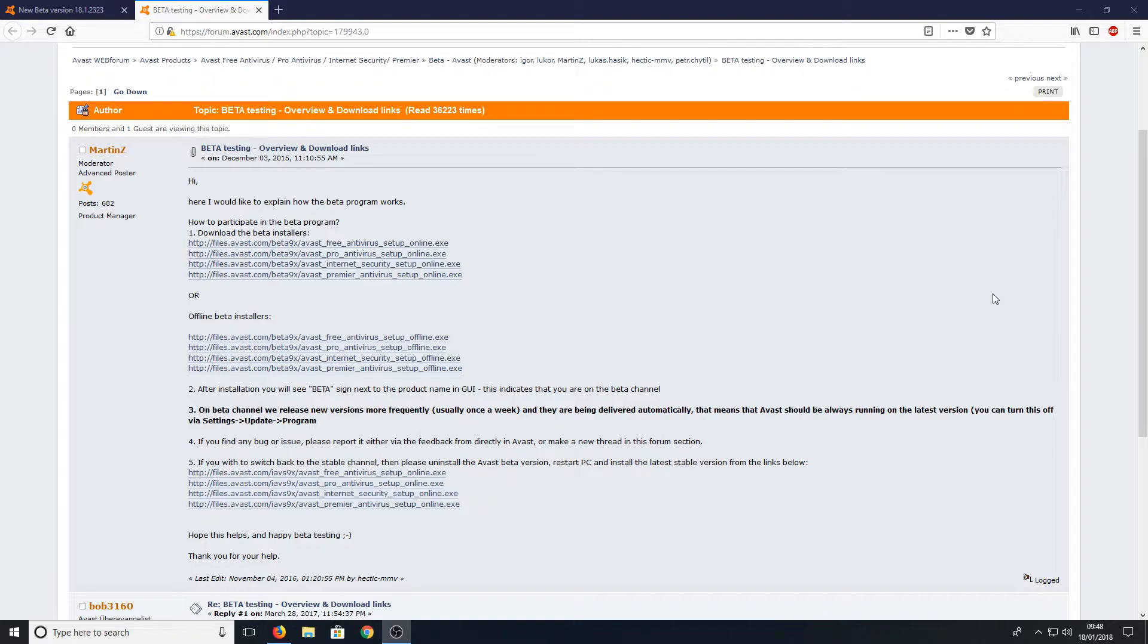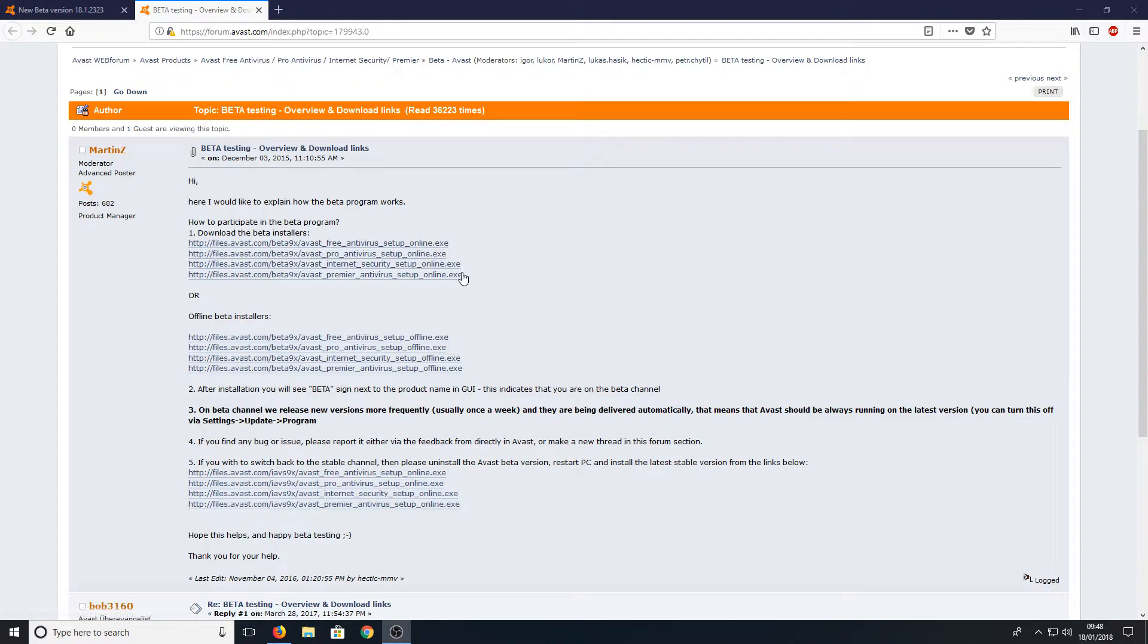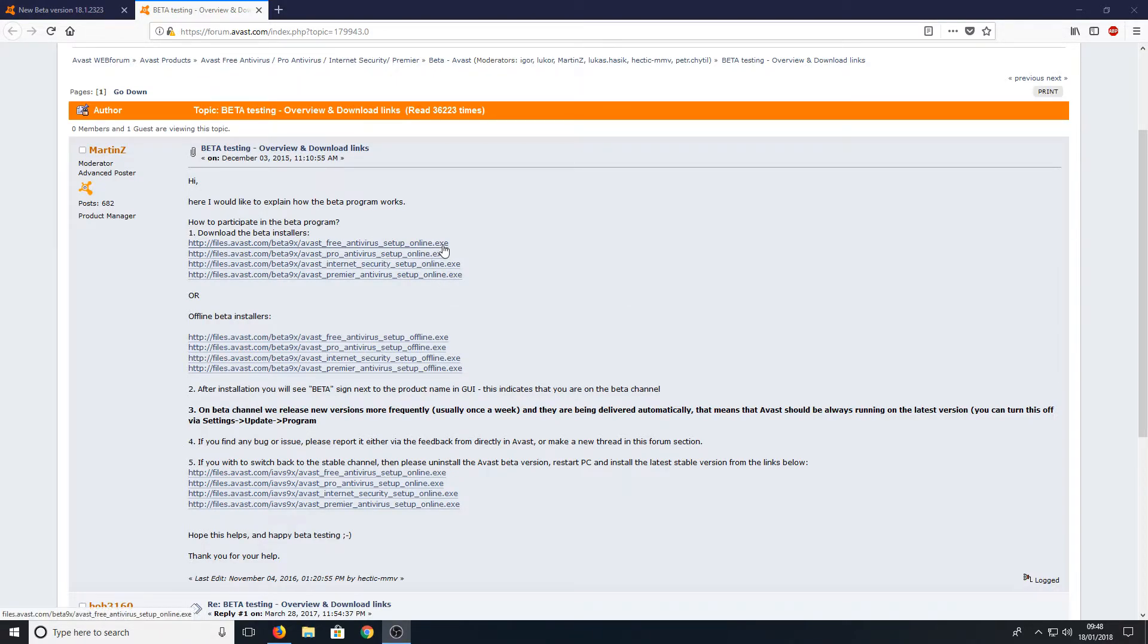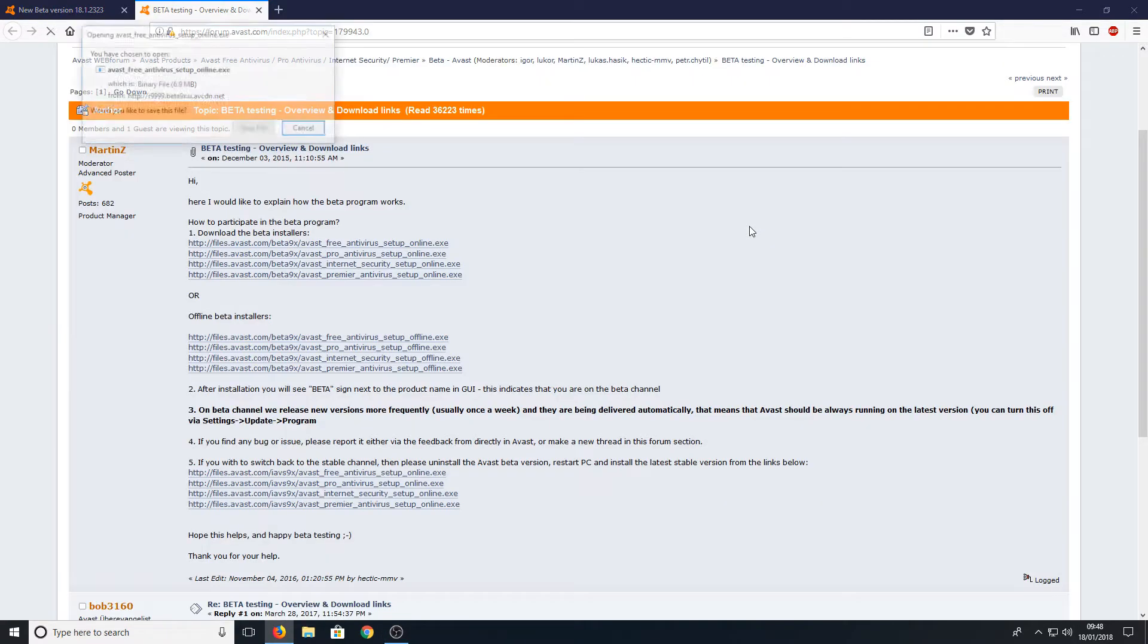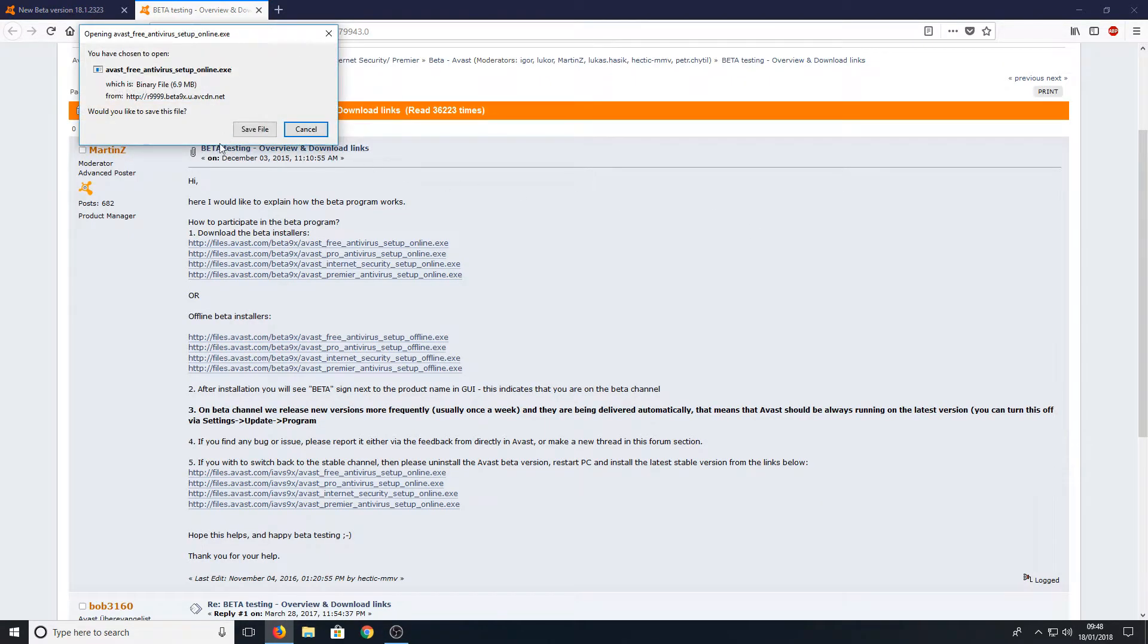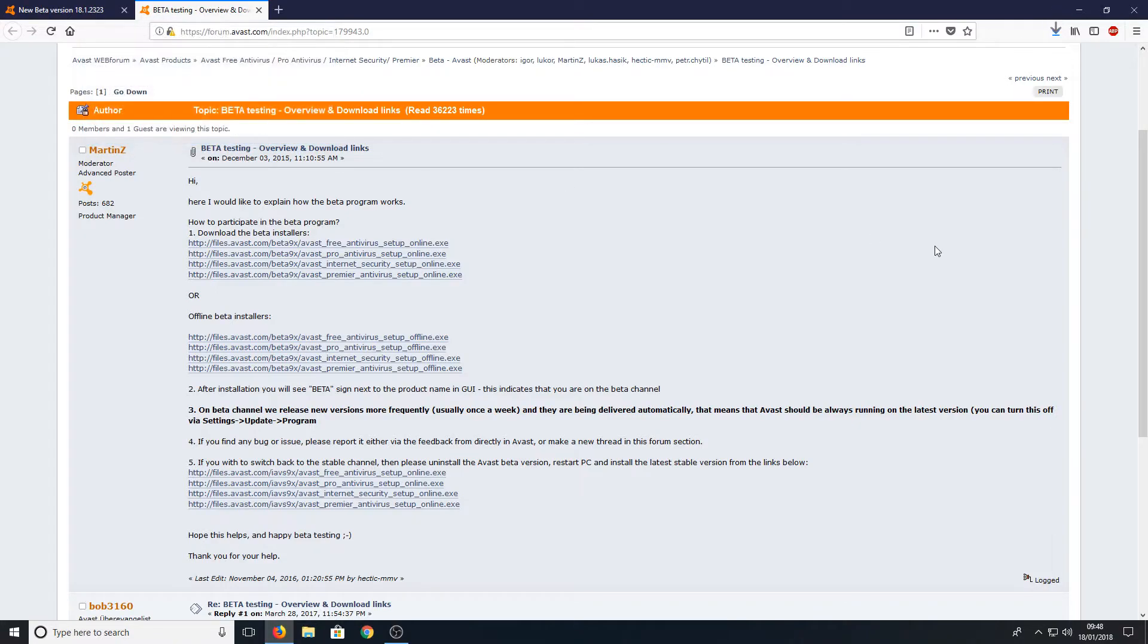Once you're on this page you have two options: the online installer or the offline installer, and you can either download the pro or the free version. I'm going to go ahead and install the free version by simply clicking on this link at the top, and you now need to press save file.